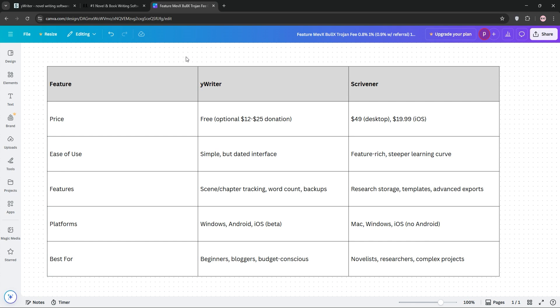The verdict? Choose YWriter if you're starting out or need free software for simple projects like blogs or short novels. Go with Scrivener if you're writing a complex novel, screenplay, or need research tools and don't mind the cost. Try both. YWriter is free, and Scrivener has a 30-day trial. Happy writing, and let us know your pick in the comments!